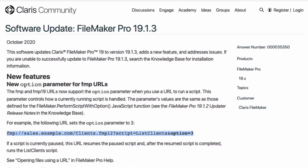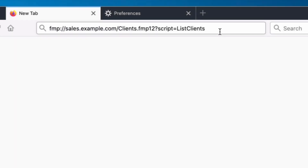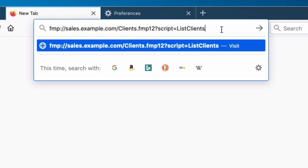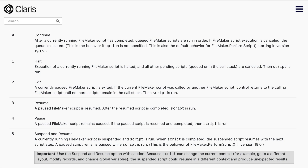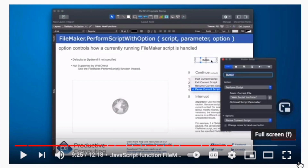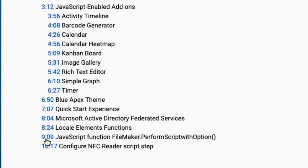One new feature in this update affects calling scripts from a URL. We now have a parameter to set the option for when the script runs. It's a value of 0 through 5, and these are the same values as the FileMaker perform script with option JavaScript function — we discussed that in the video about the 19.1.2 update. I'll include a link in the description that will take you to that portion of the video as well.